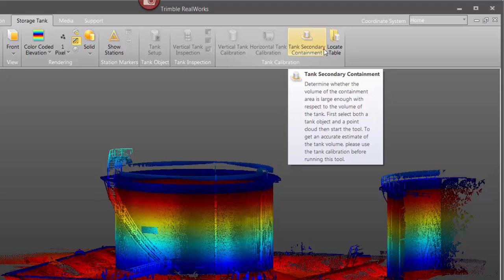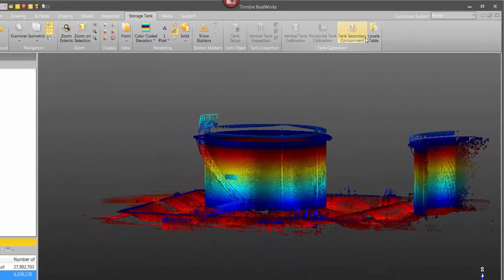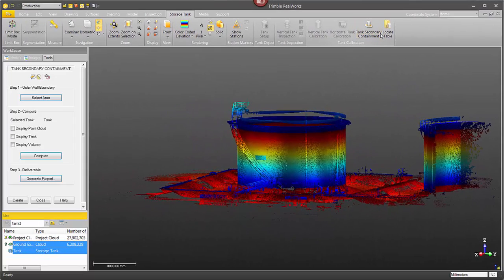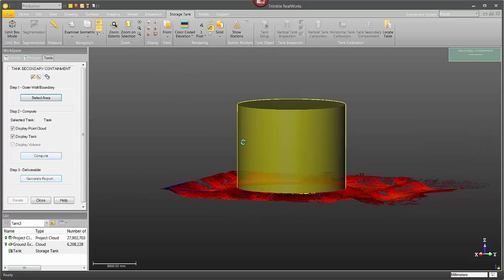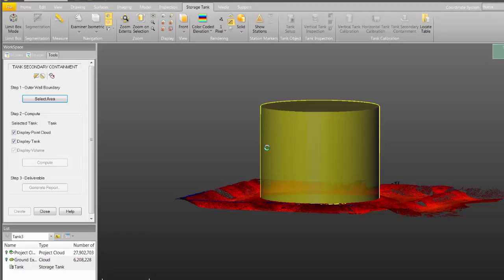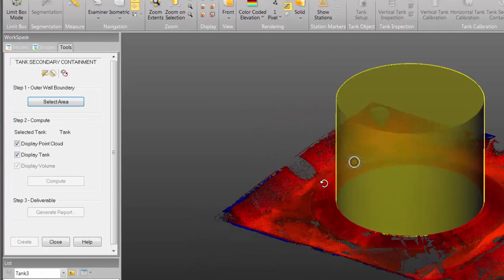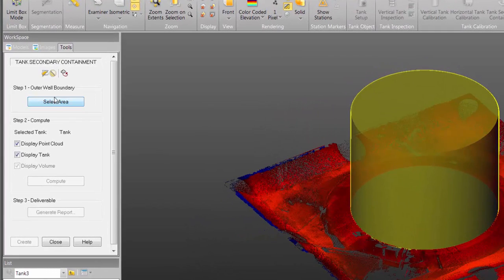The tank secondary containment tool is laid out pretty much like other RealWorks tools. It's going to start with step one and in step one I want to go in and define the outer wall boundary.